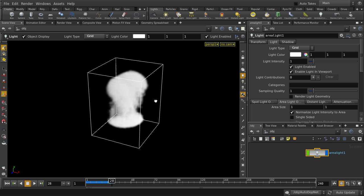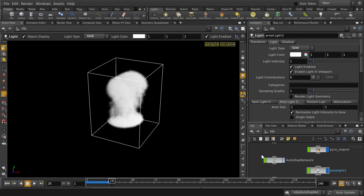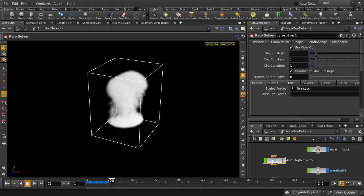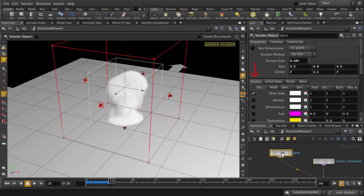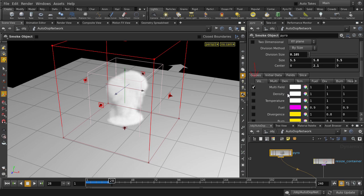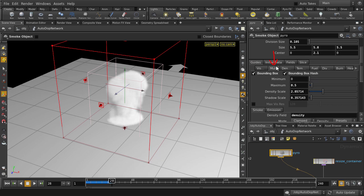Now let's go to the Autodot network, hit the L key to organize your nodes, and double click on it. In the Pyro node, under Guides tab, click on Multi and change Density Scale to 20.